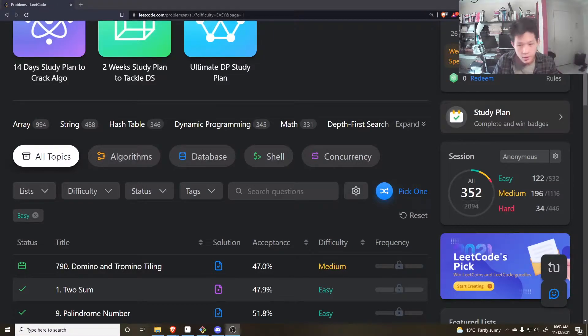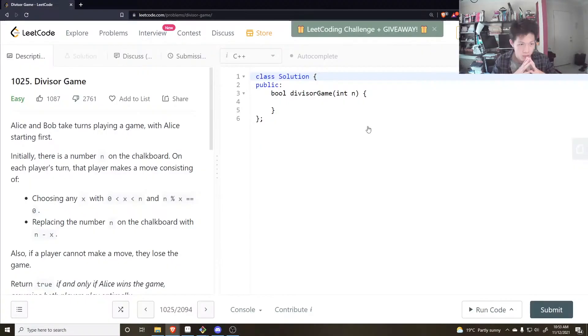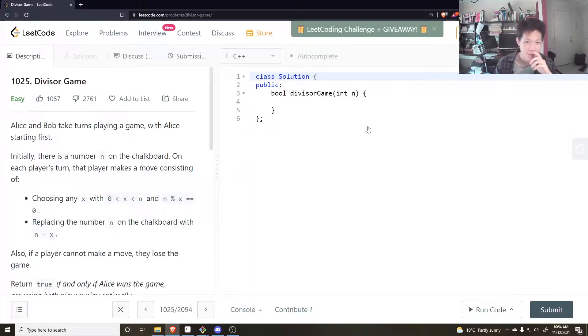G'day, let's do an easy question today. Divisor game, alright.